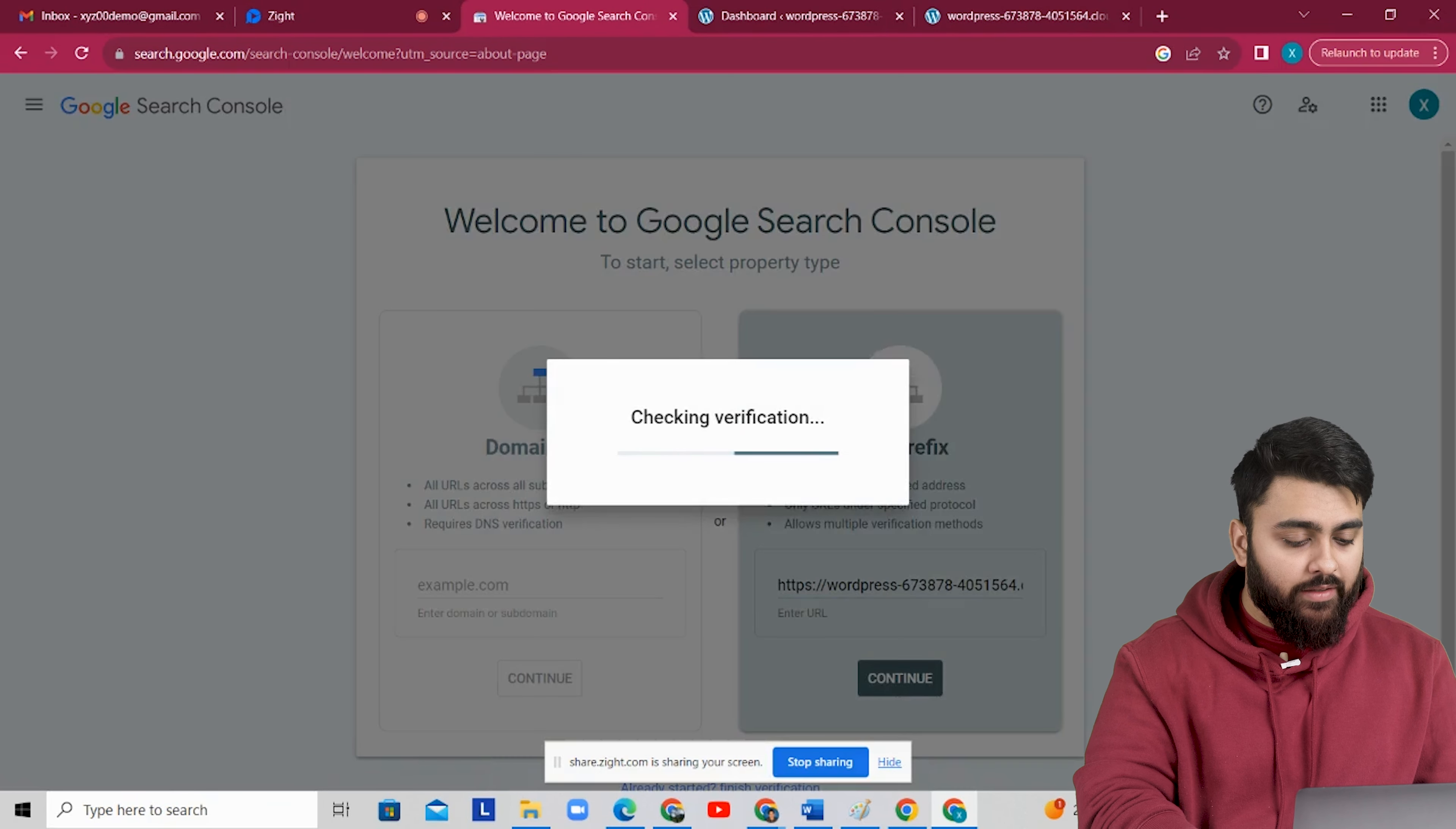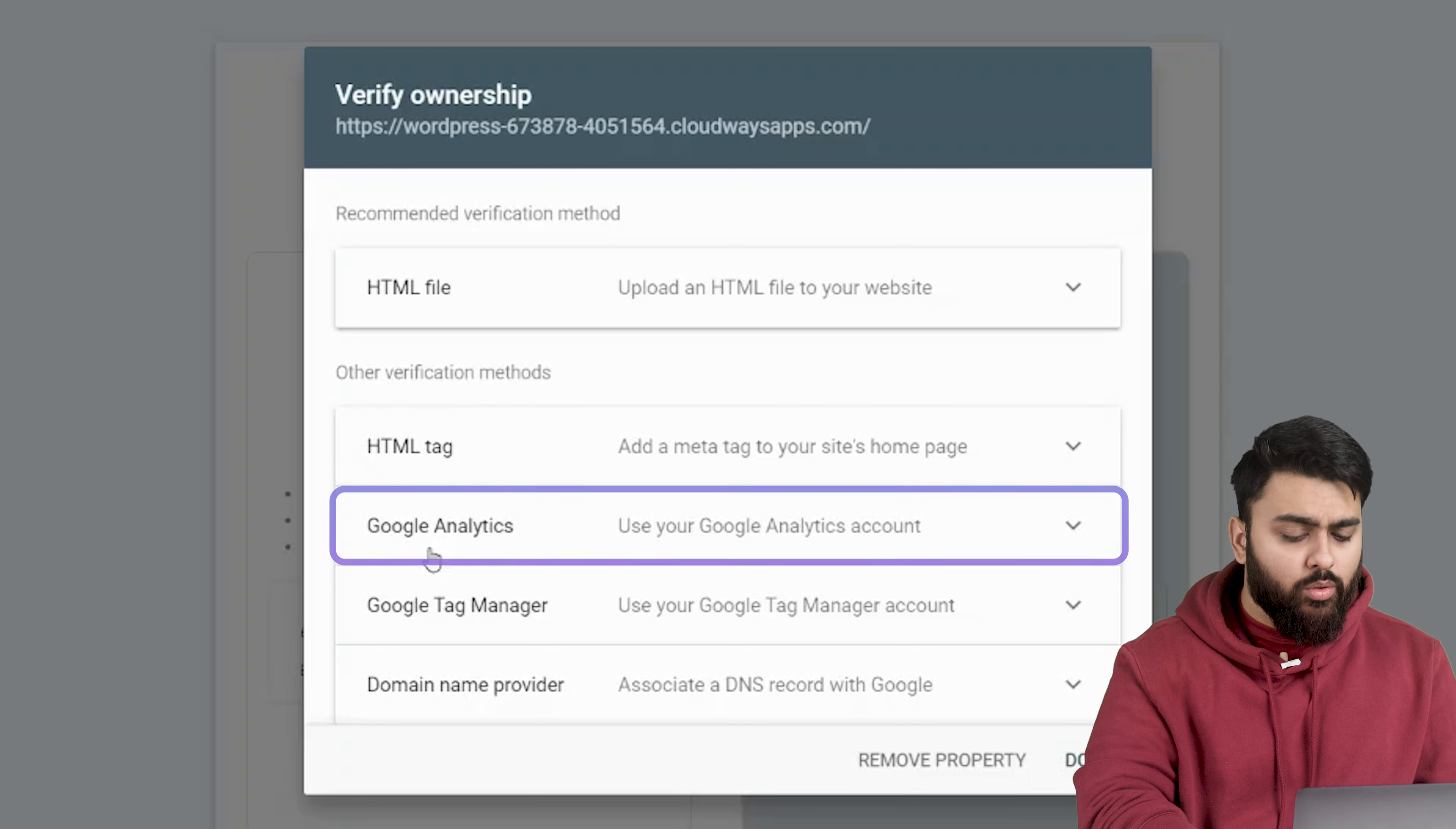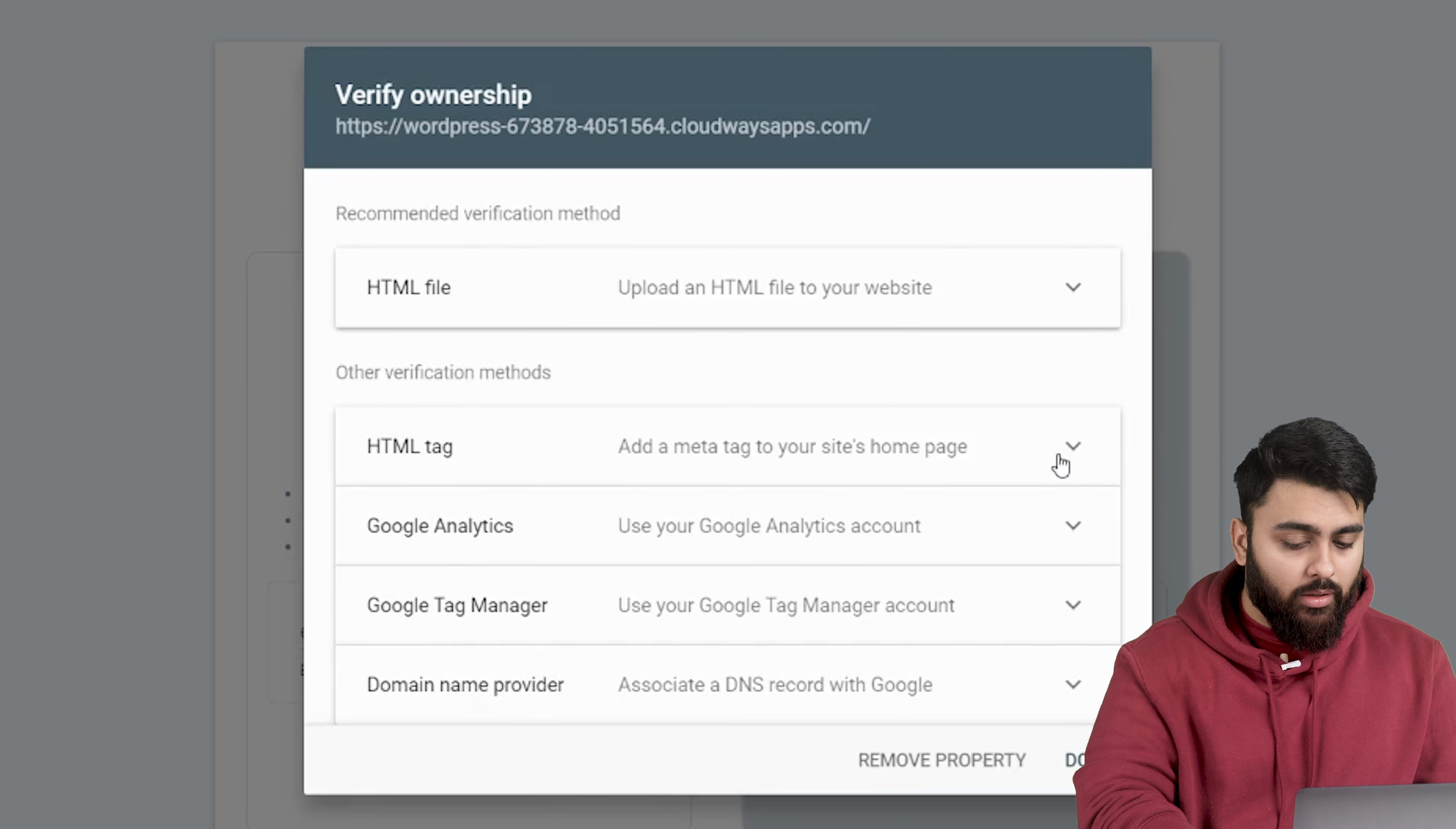Now the verification process will start which can take a few seconds and then you'll see this pop up. So now it's time to verify your site. You have a few different ways to do that. You can download the HTML file and add it to your website or add an HTML meta tag or use Google Analytics, Tag Manager or your DNS records. The easiest one is the HTML meta tag because it doesn't require any coding. So I'll just show you how that one works.